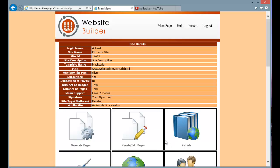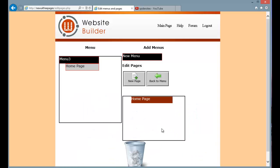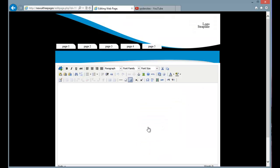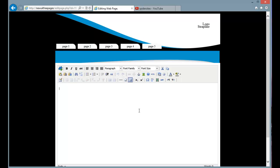The last step is to add that custom form to a webpage. So I'm just going to go into create stroke edit pages and I'm going to add a new page. And I'm going to call it Richard's form.